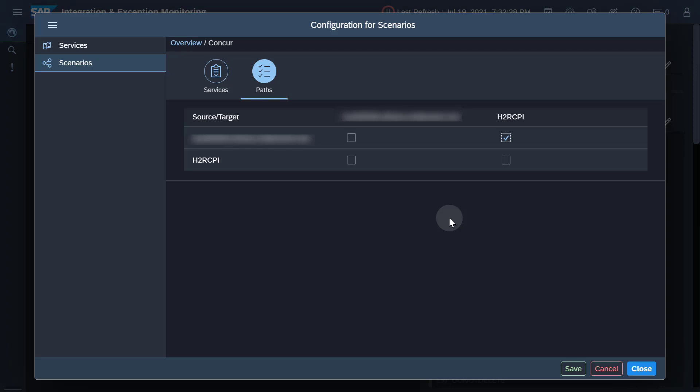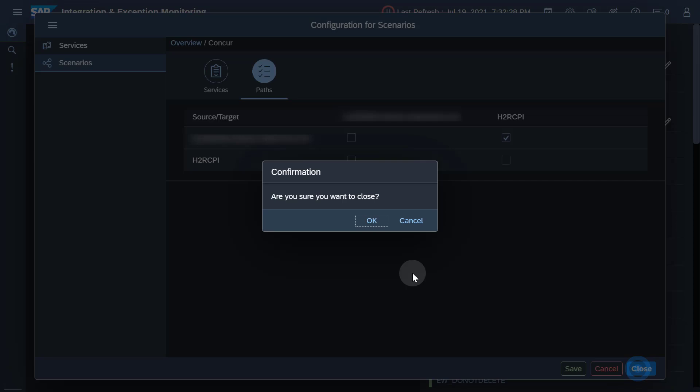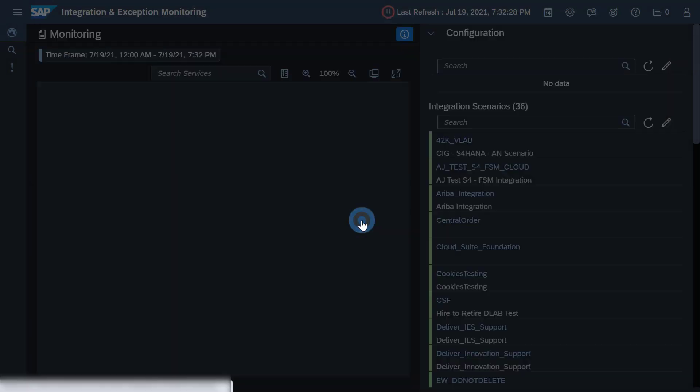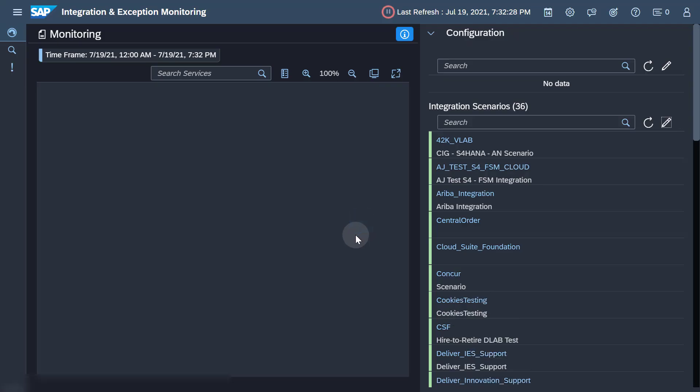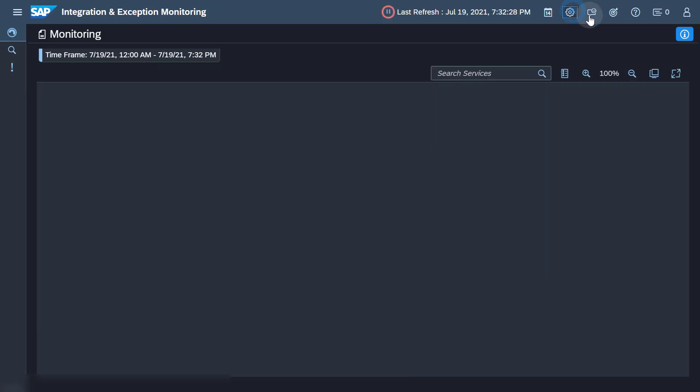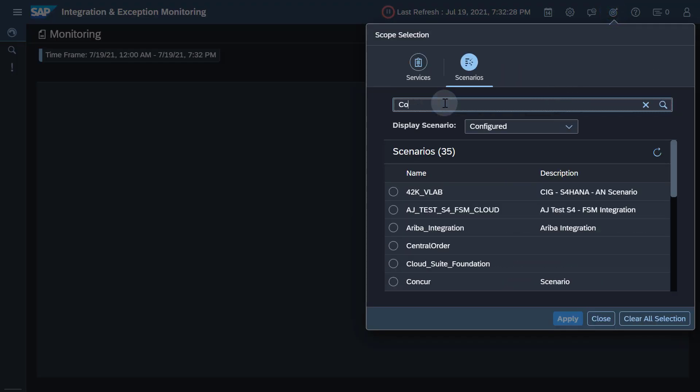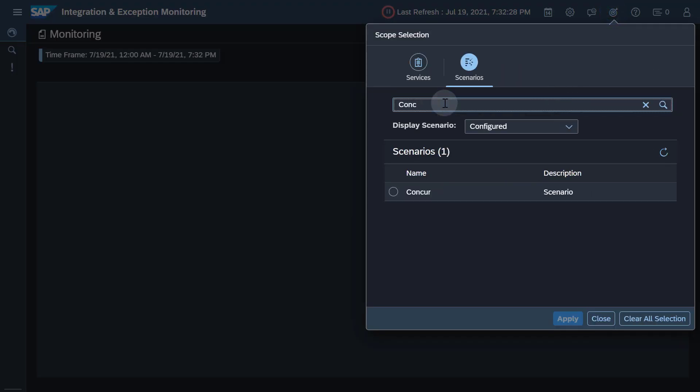When you have finished the configuration, you can choose the Save button and leave the page by choosing the Close button. From the Scope selection, you can select the newly created scenario and see what it looks like.